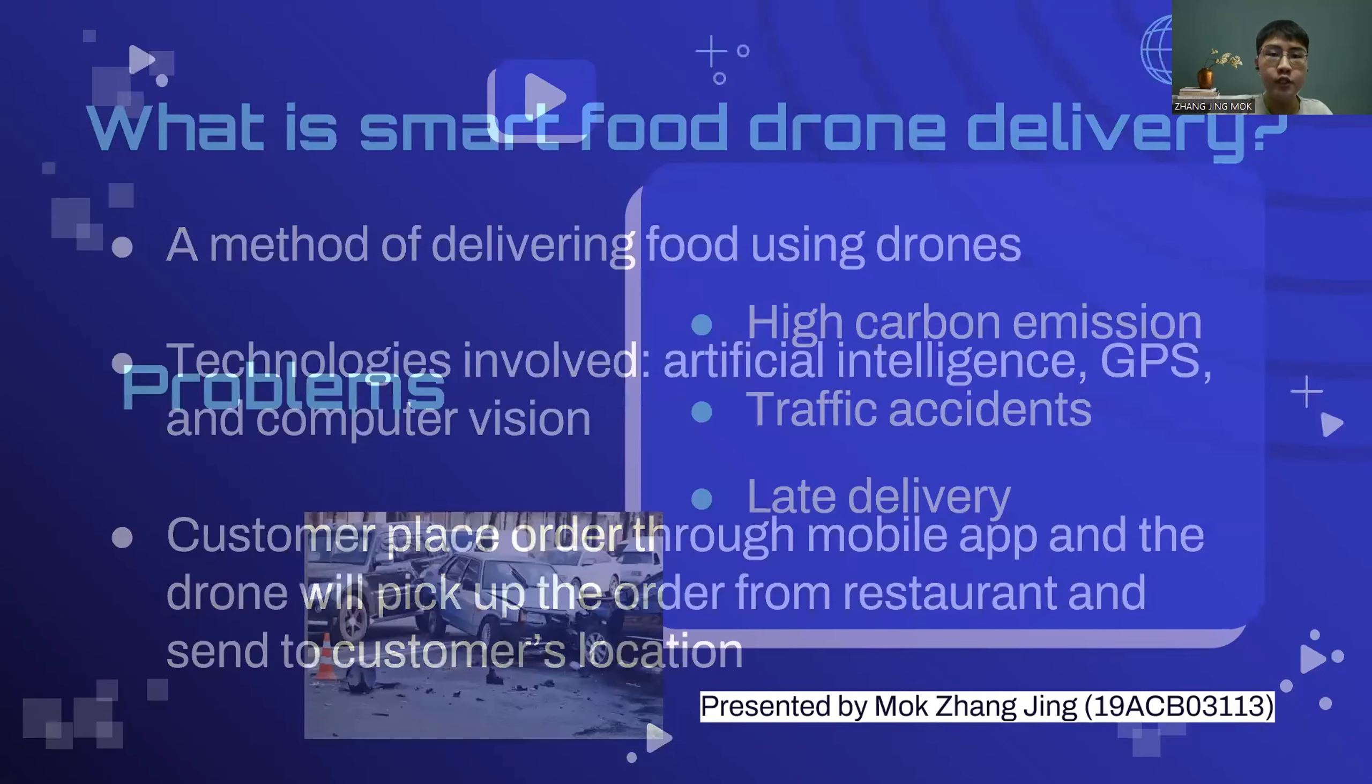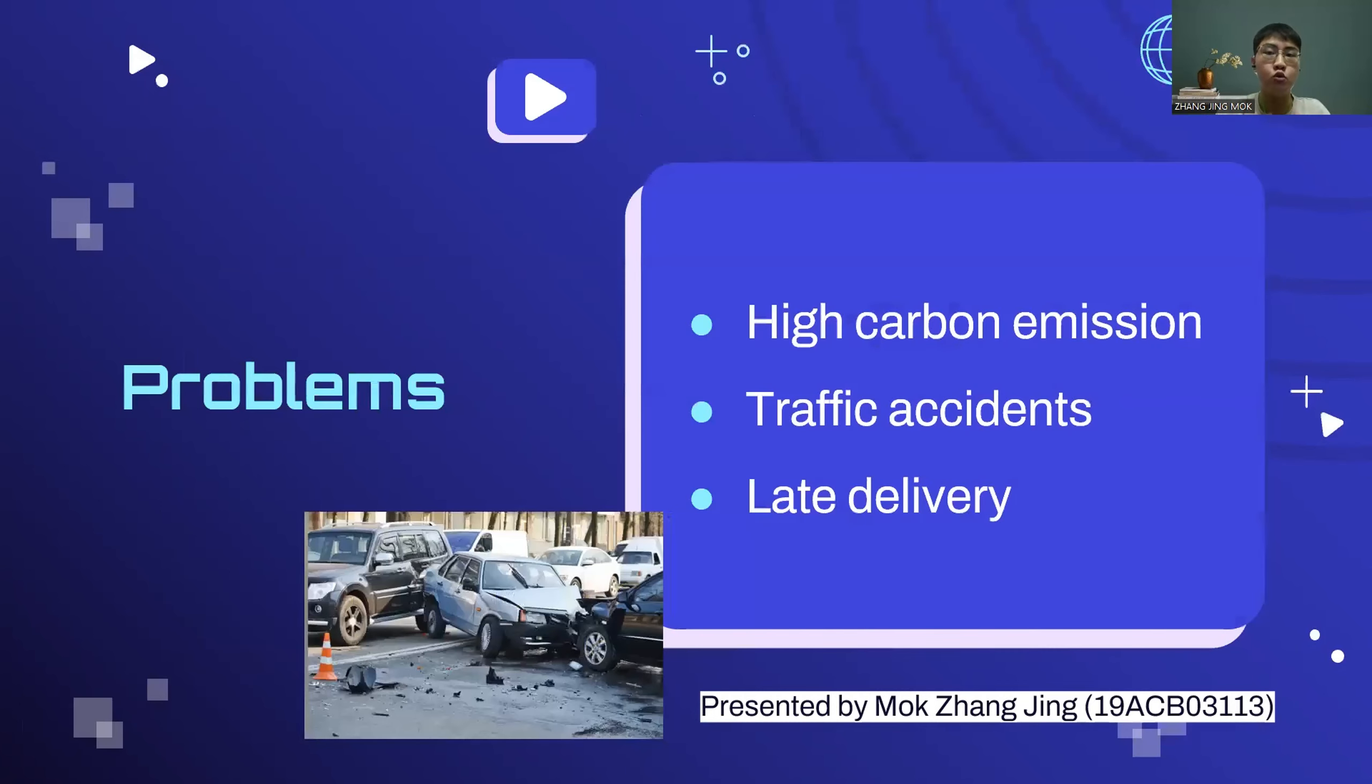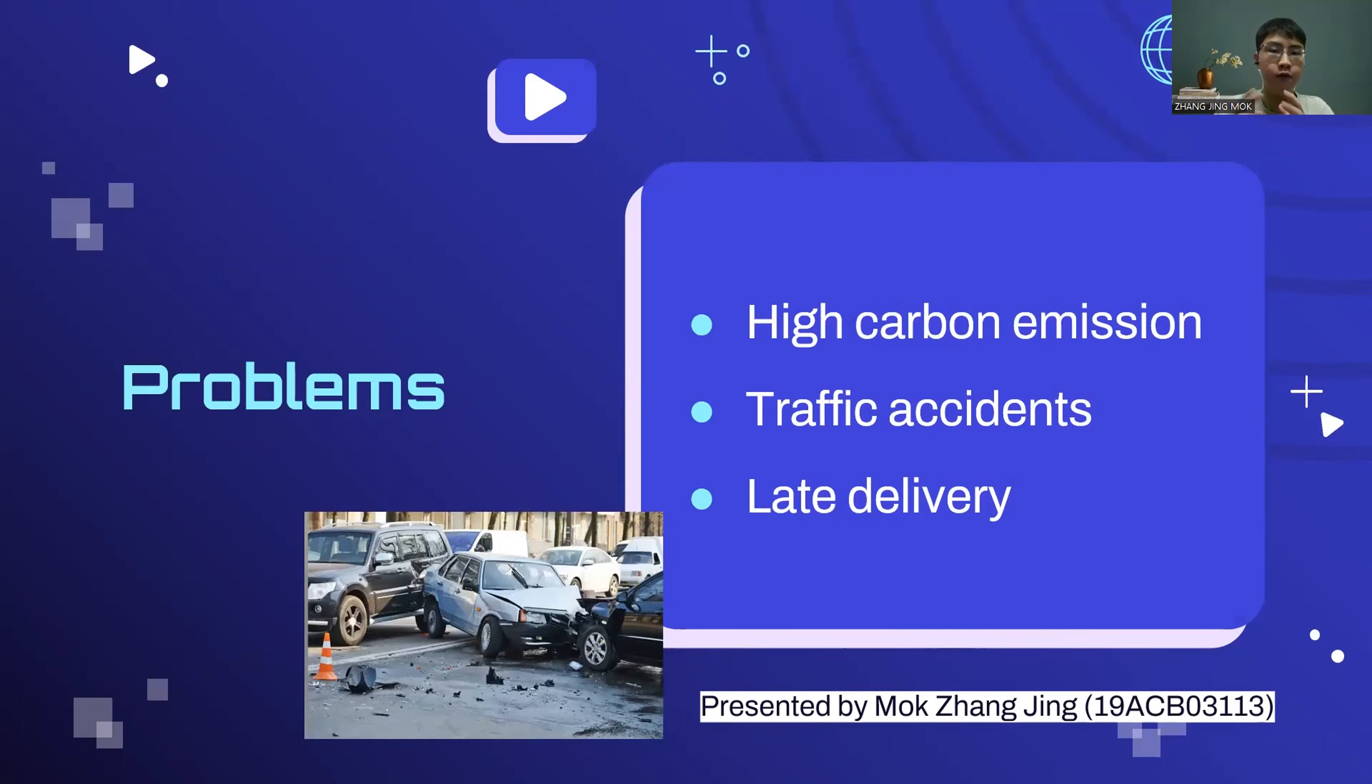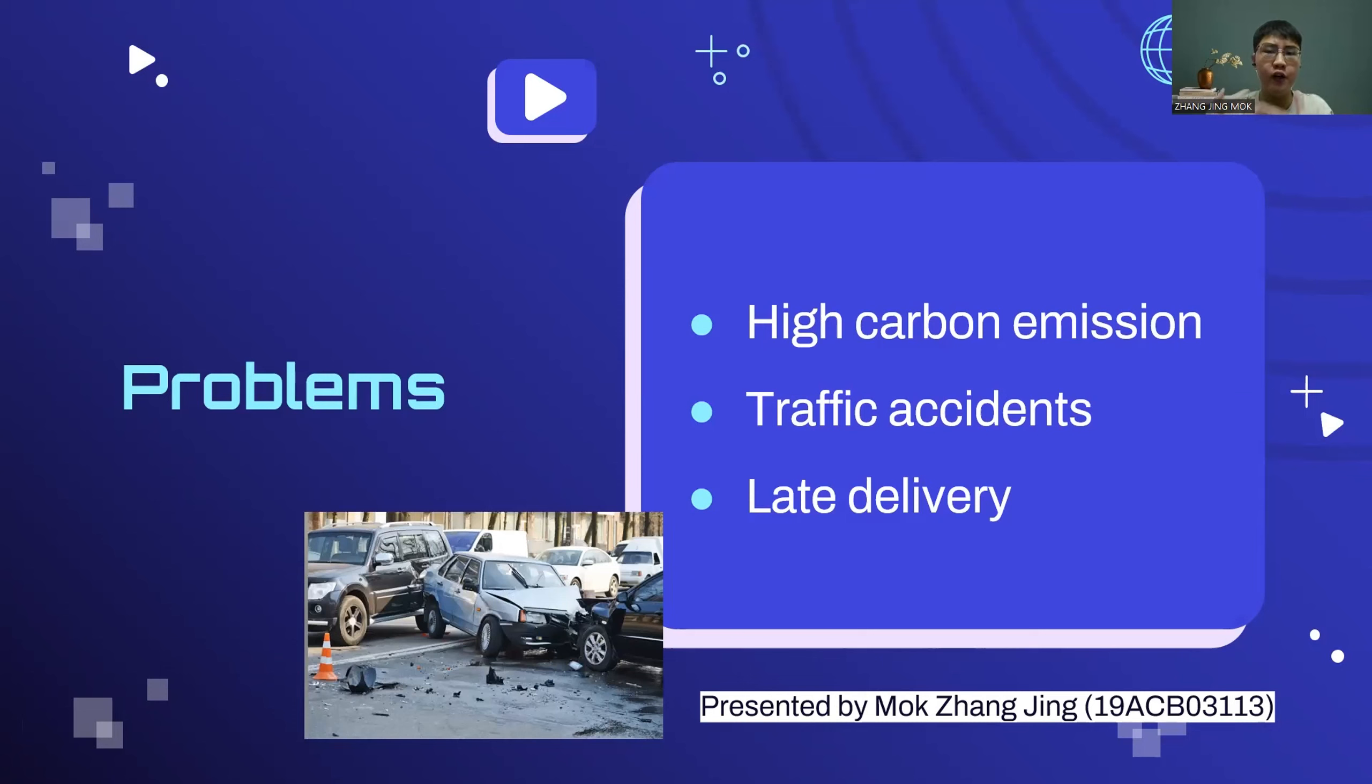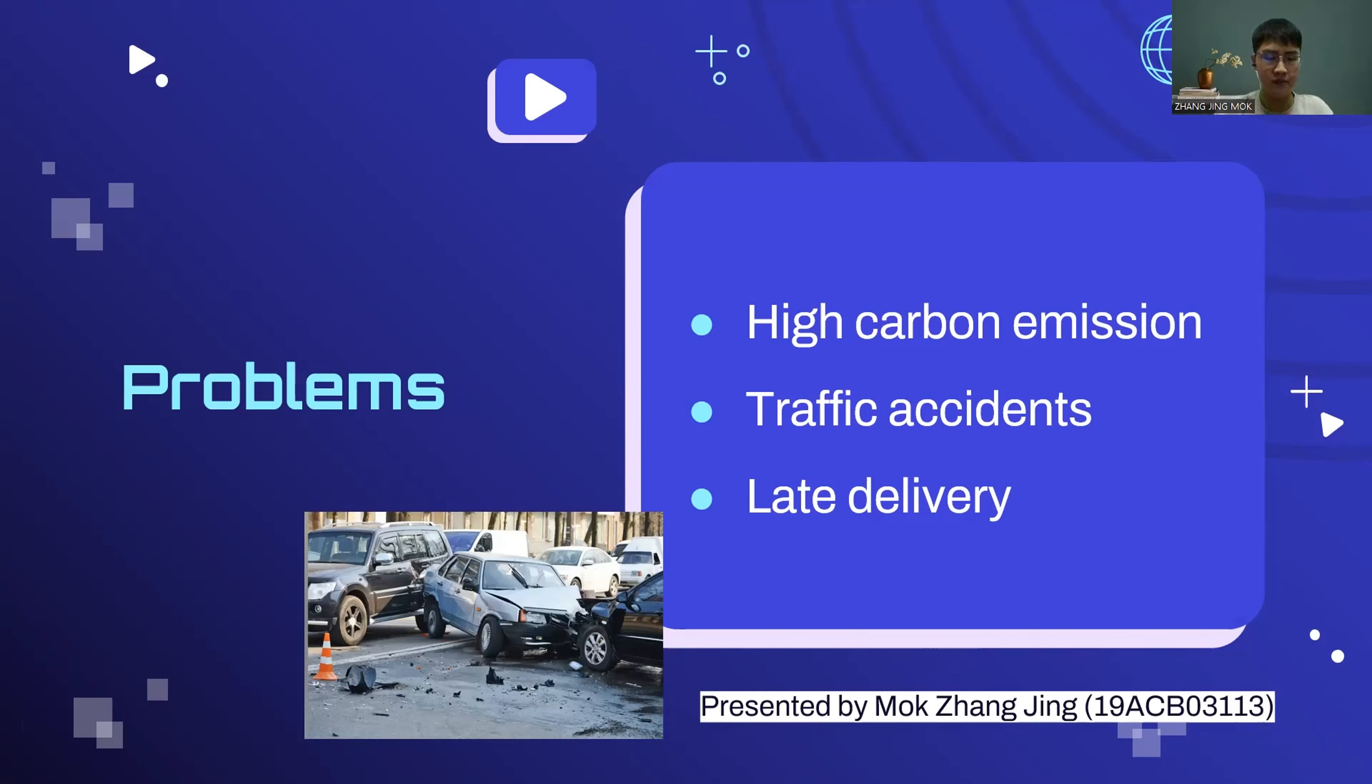One of the reasons that inspired us to do this project is because of high carbon emission. In Malaysia, people deliver food using transport like motorcycles and cars. The greenhouse gas produced by those transports will trap heat and make the earth warmer. This may cause climate change and make weather more extreme and unpredictable, causing disadvantage to the earth environment, humans, and animals.